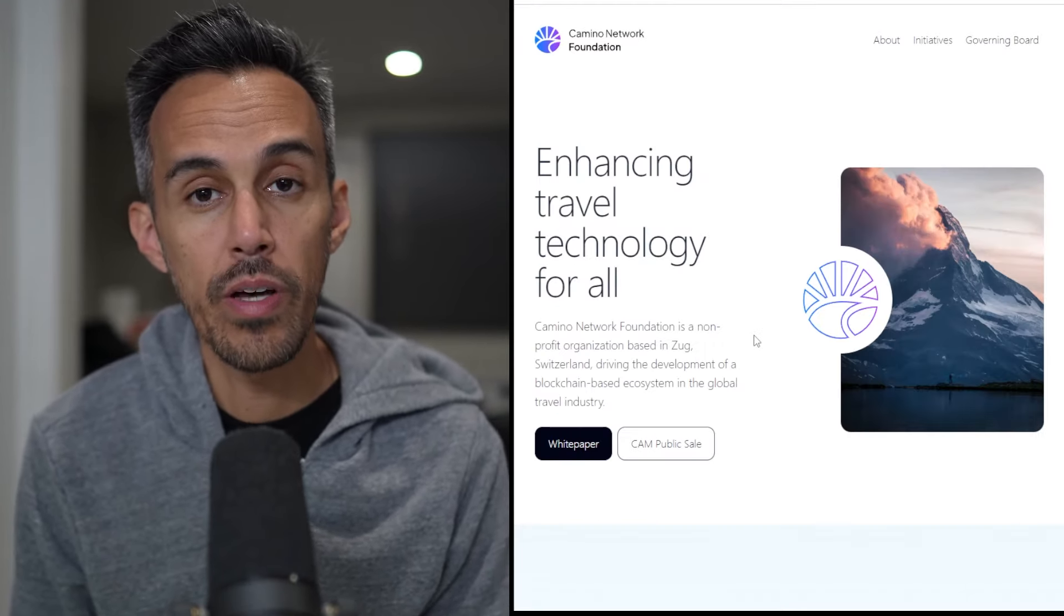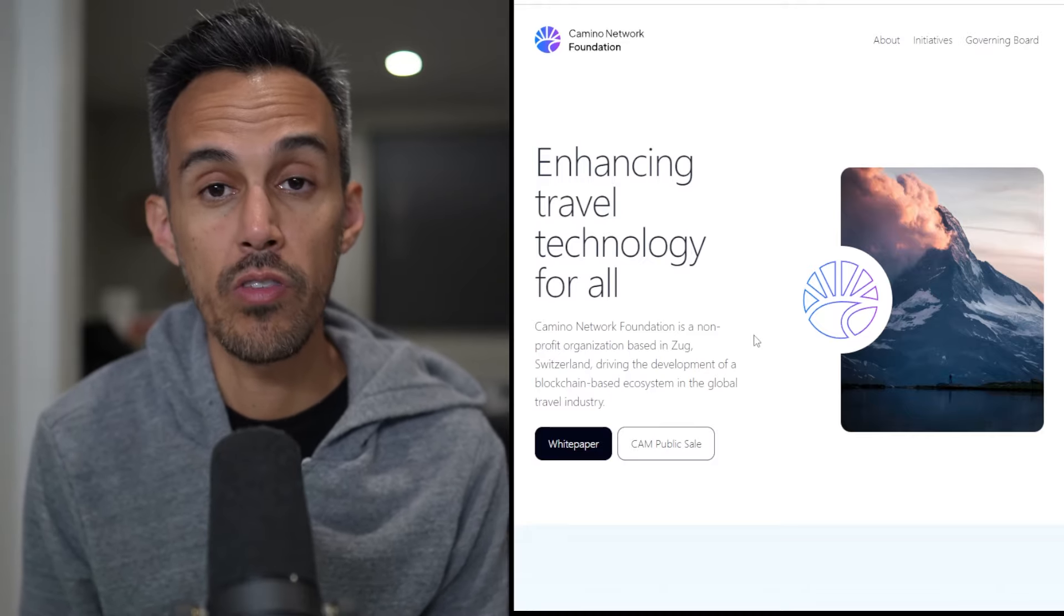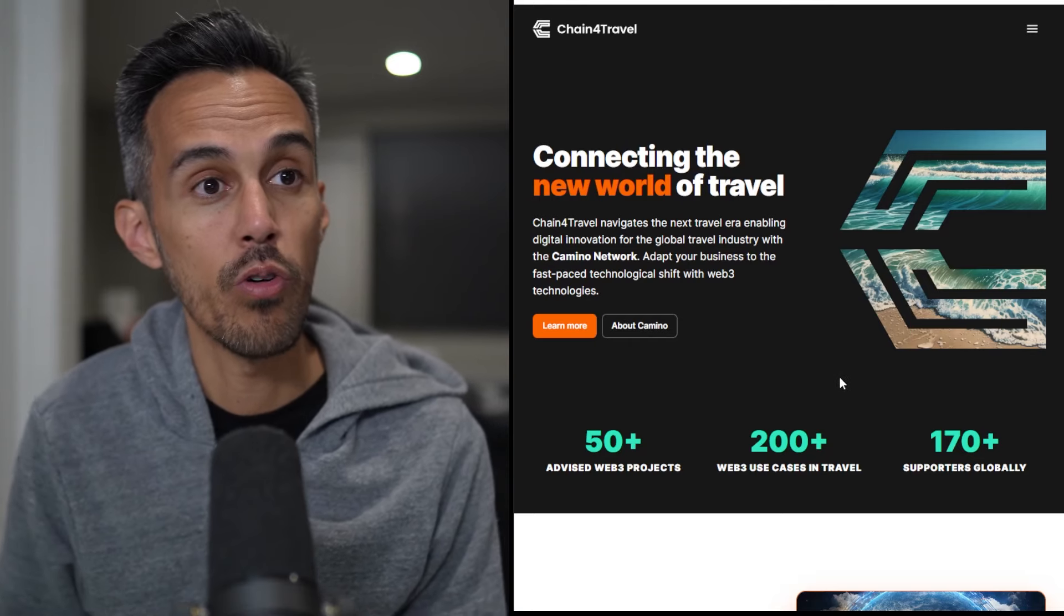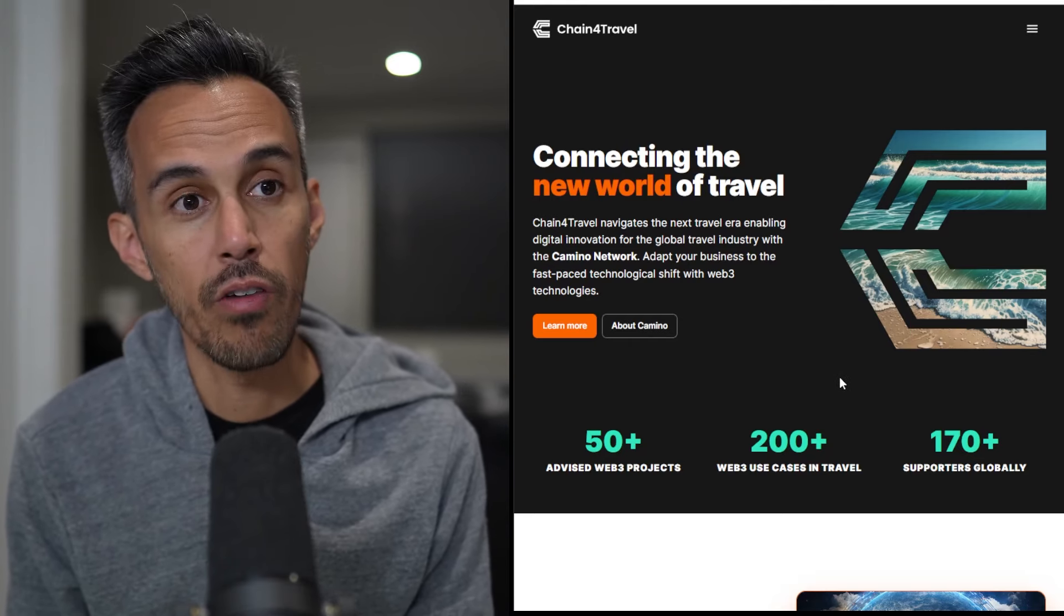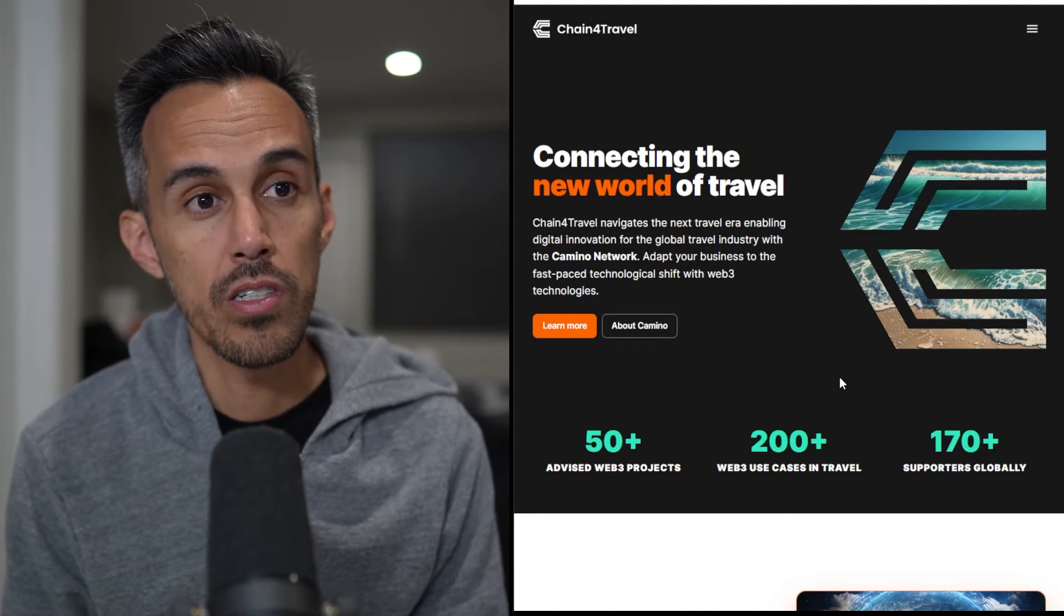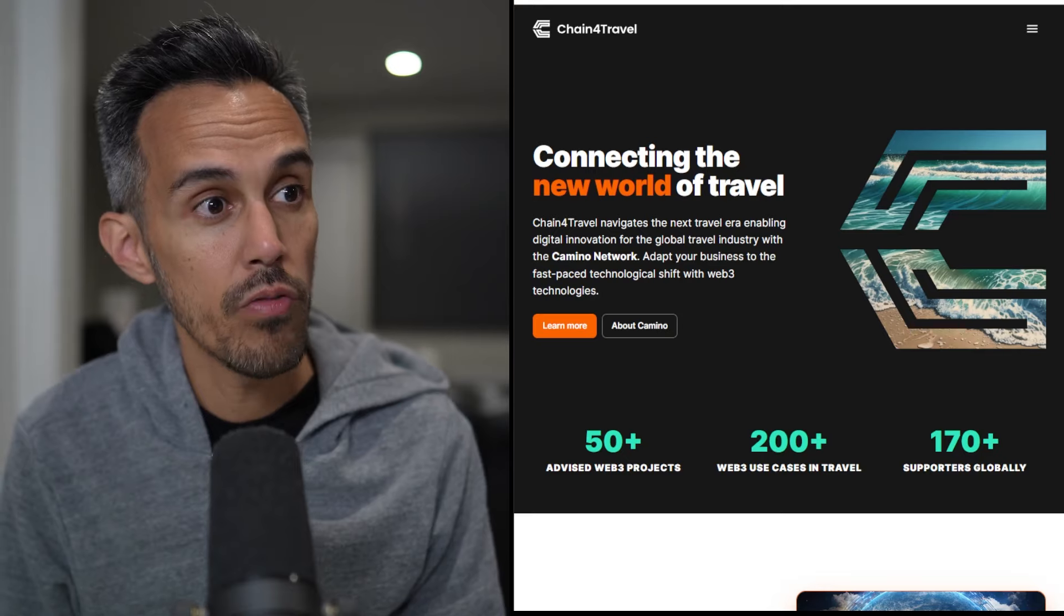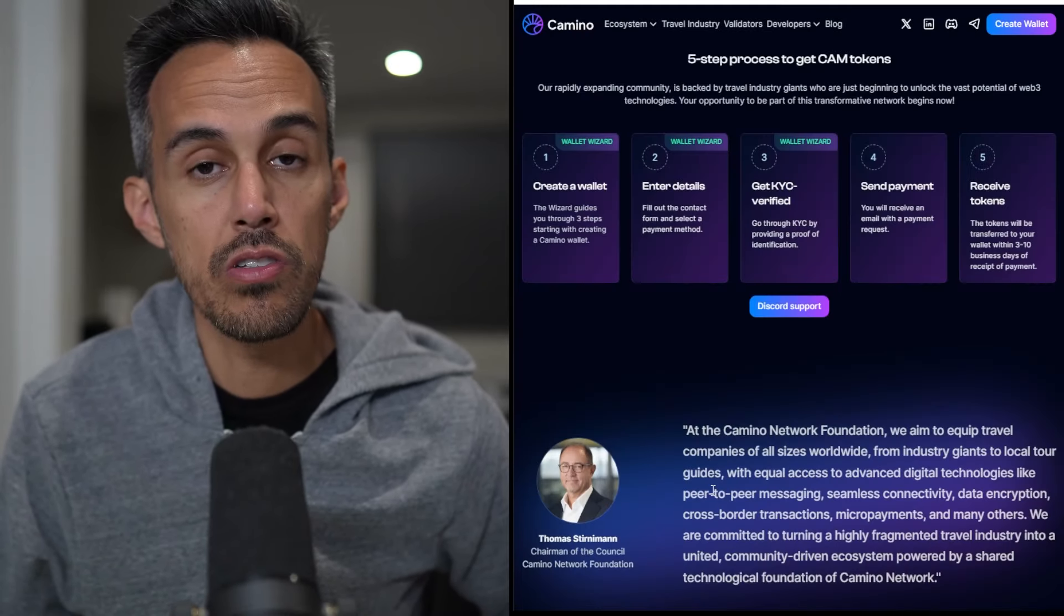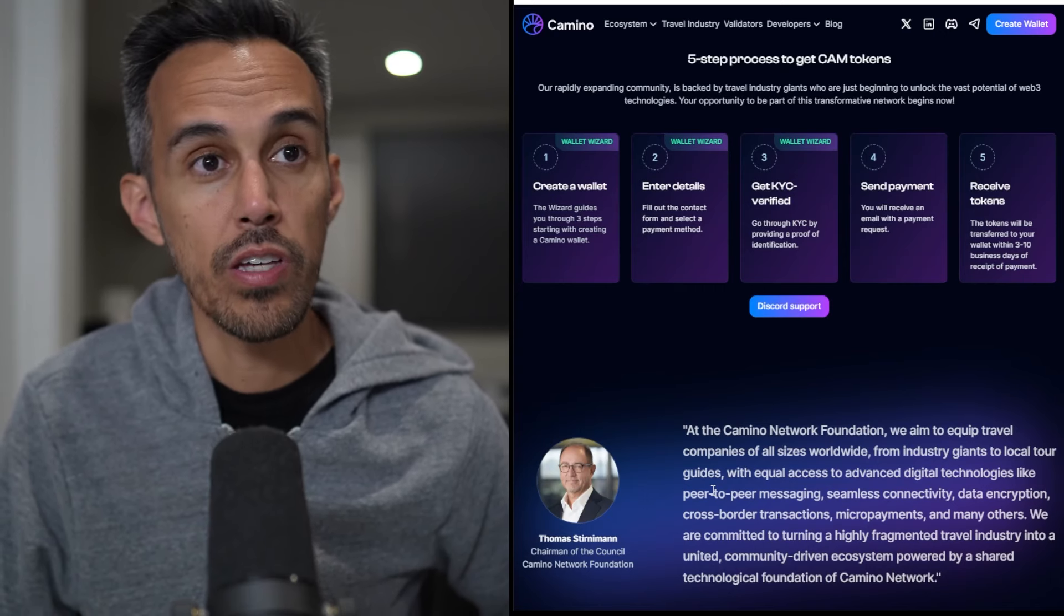If you want to learn more about the ecosystem, the Camino Network Foundation is the one driving development on this. They're working closely with Chain4Travel, obviously focused in the travel niche. They're the ones really putting the web3 technologies and the Camino Network together. Camino Network validators are only travel-related companies. They're really looking to solve a lot of issues that travel companies face.